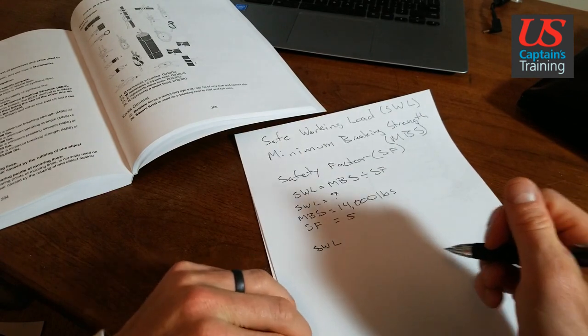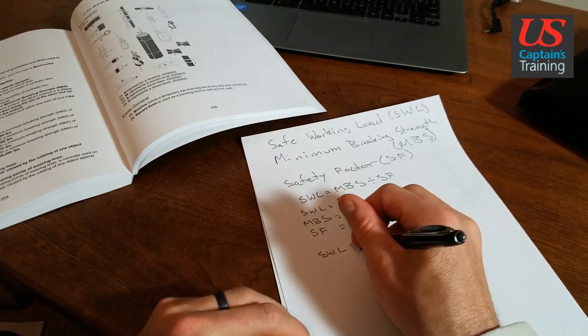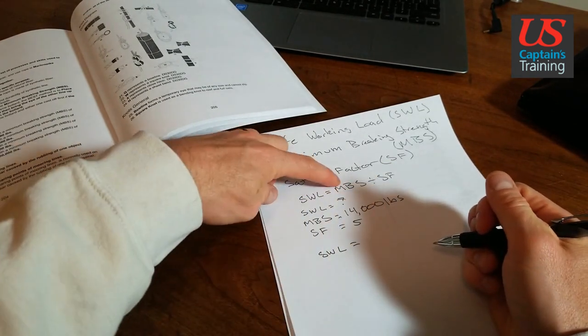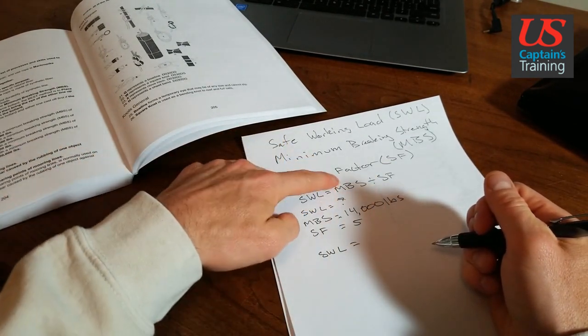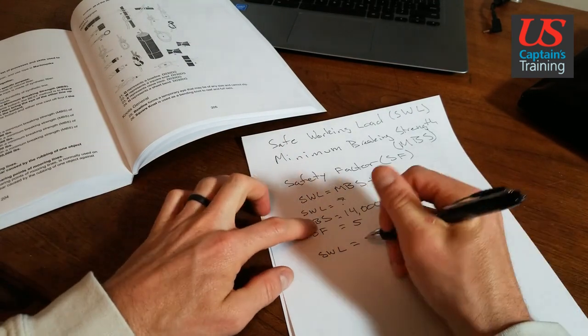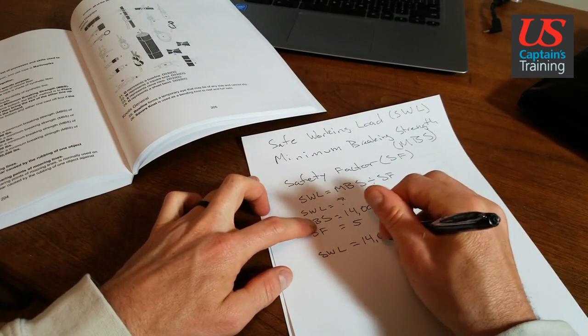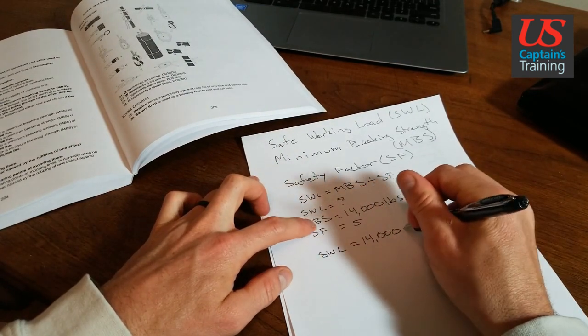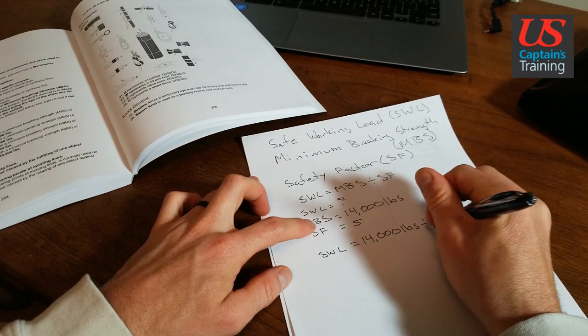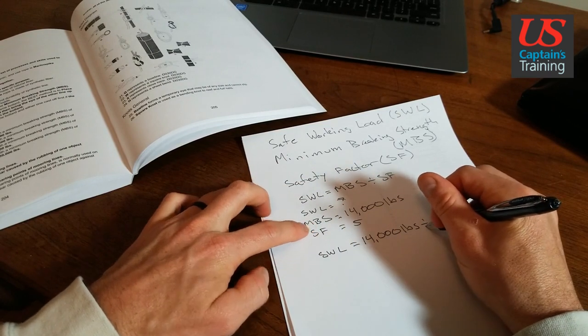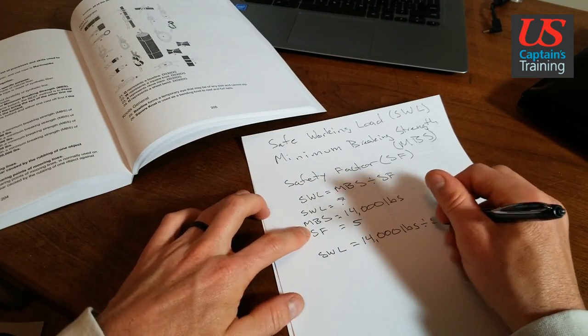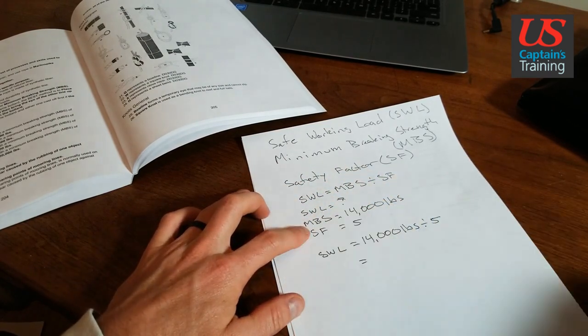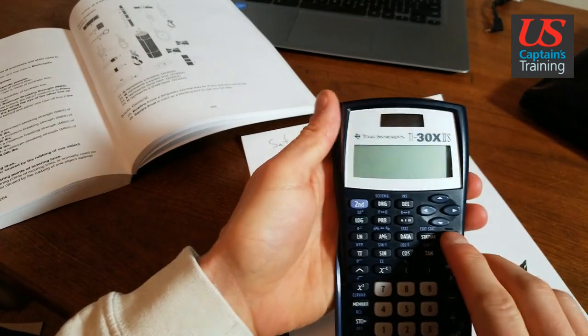...the minimum breaking strength of 14,000 pounds divided by the safety factor of 5. Now we plug it into our calculator.